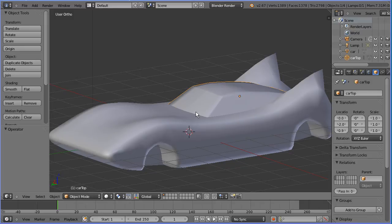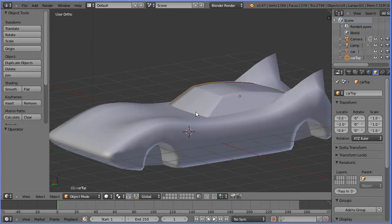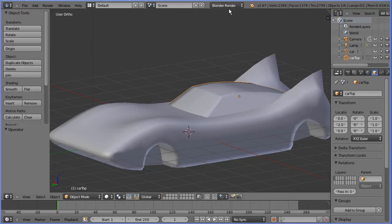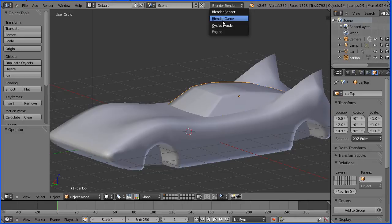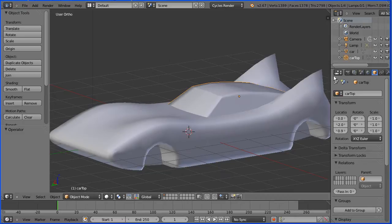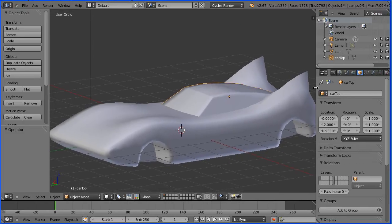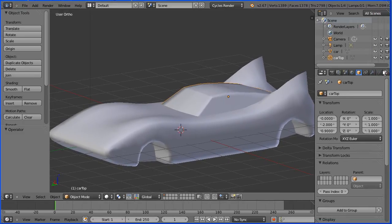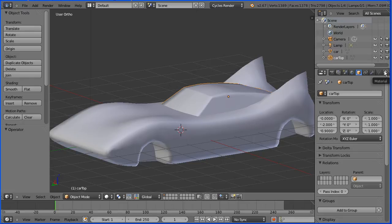This is the second part of a tutorial on making a Batmobile. In this part I'll show you how to set up materials. To set up materials I'm going to use the cycles render, drag to make the properties window wider and click the materials button.